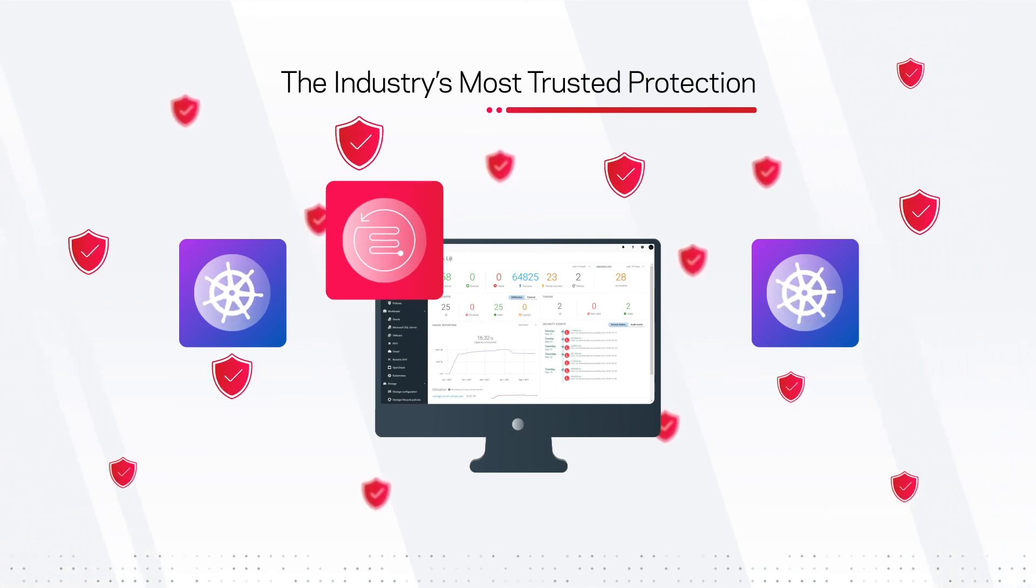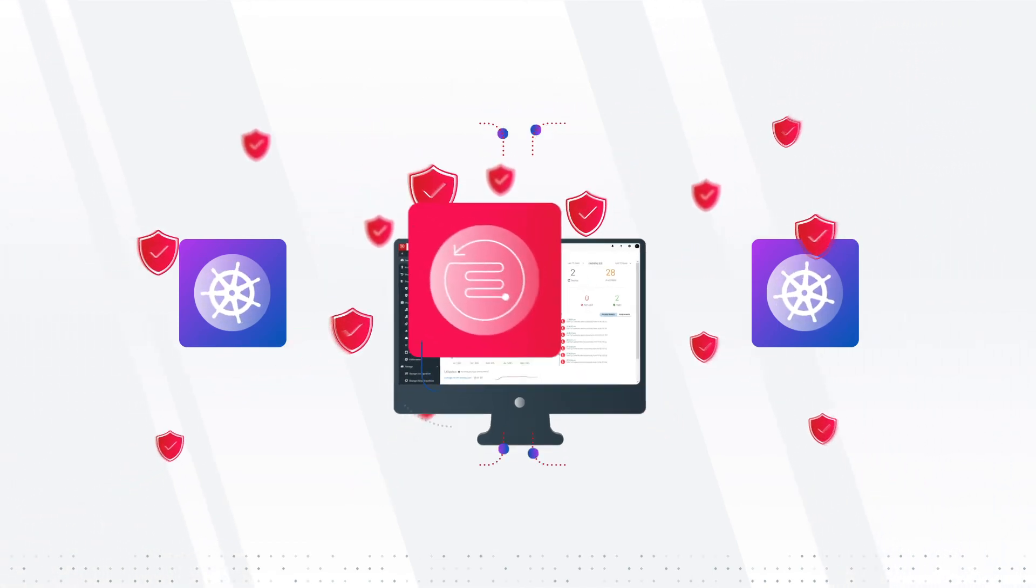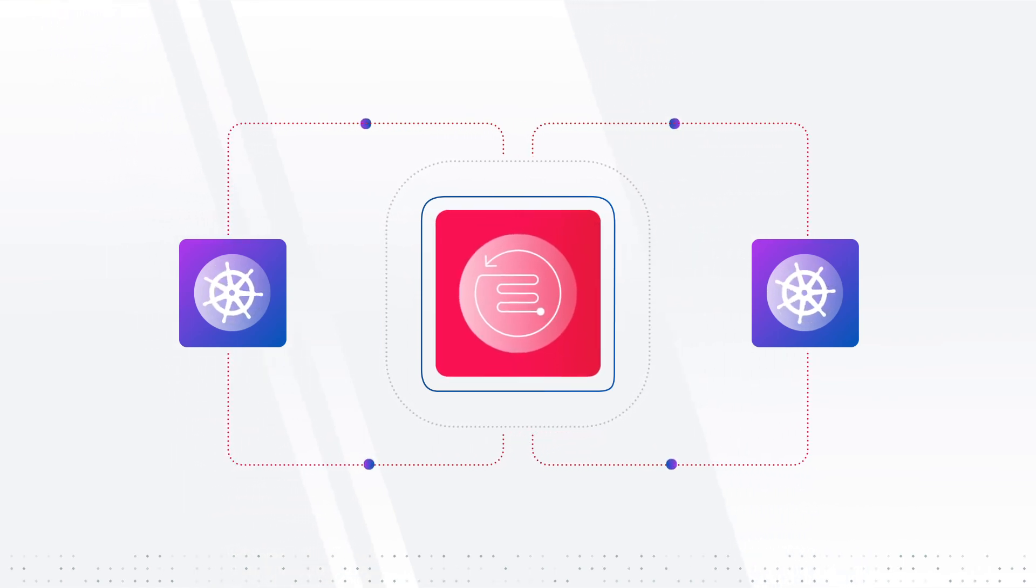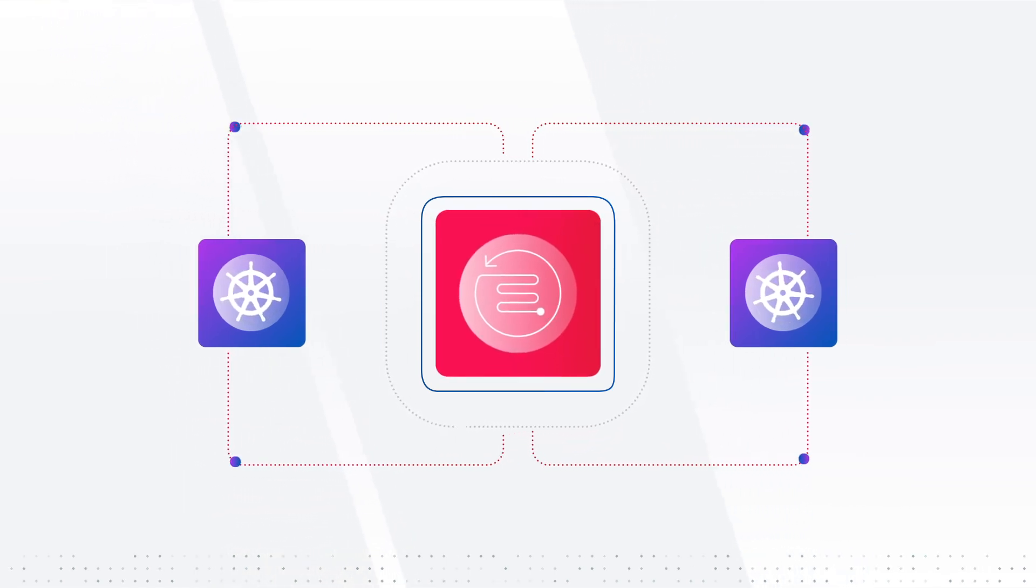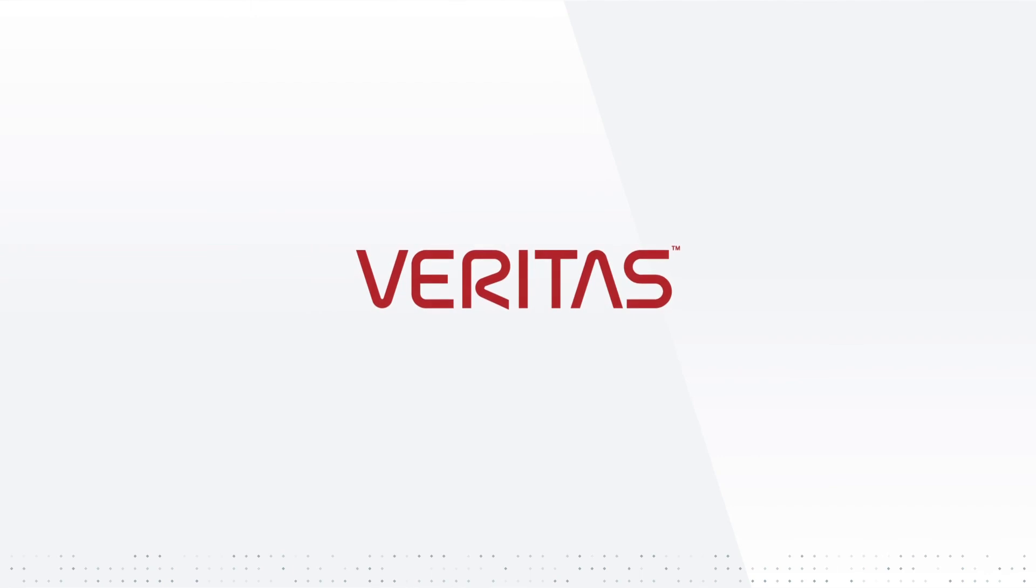The industry's most trusted protection, and ensure the integrity of your container-based data and applications. See what NetBackup can do for your organization.